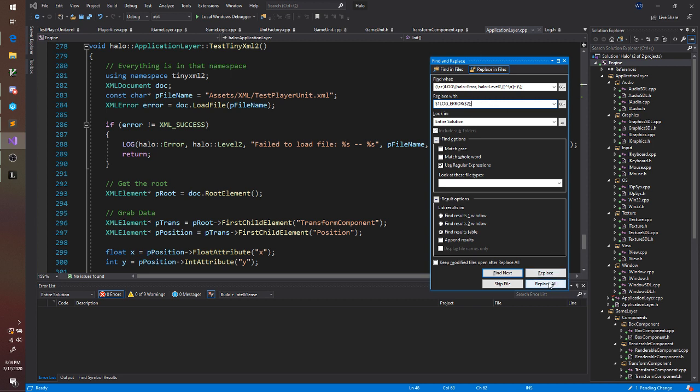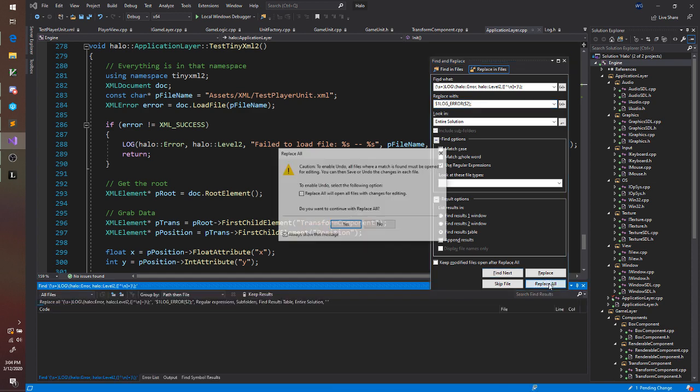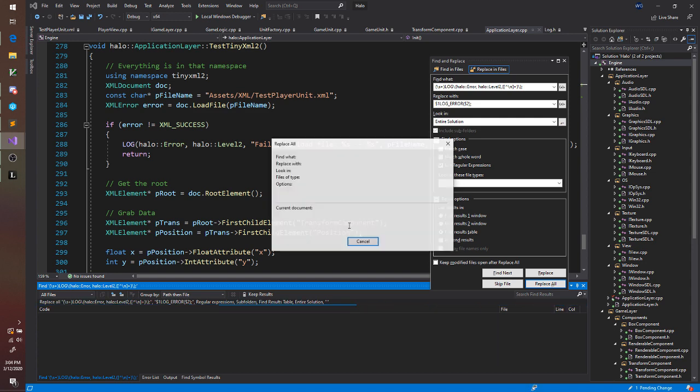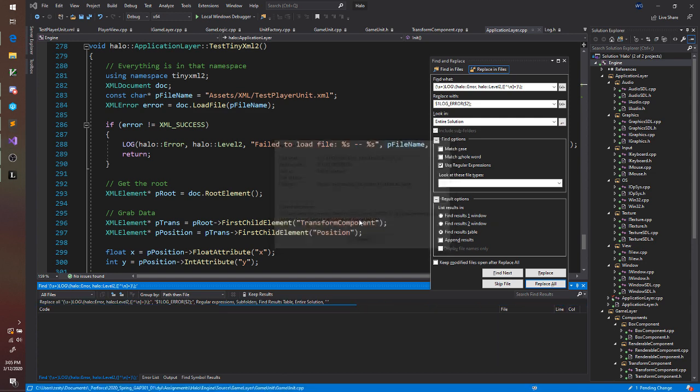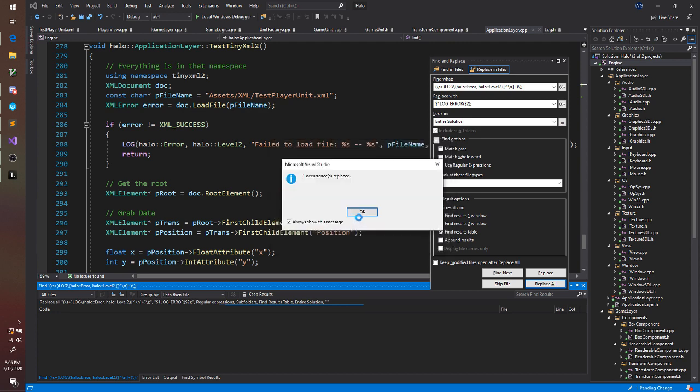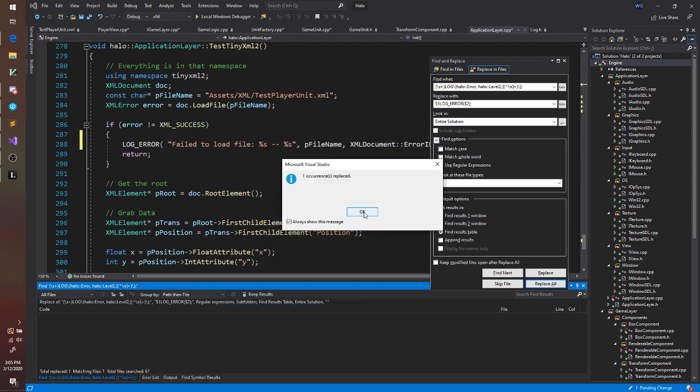So let's see if this works. It might take a little bit of time. Yes, I want to replace all. Well, one occurrence.